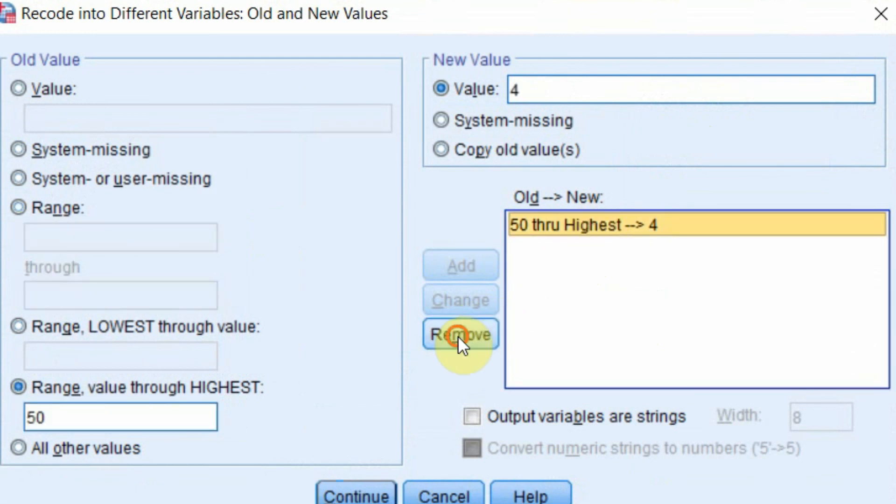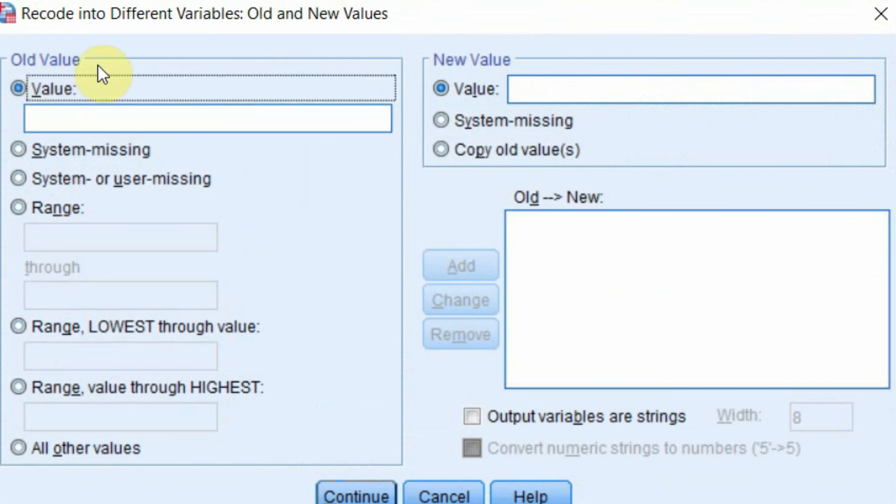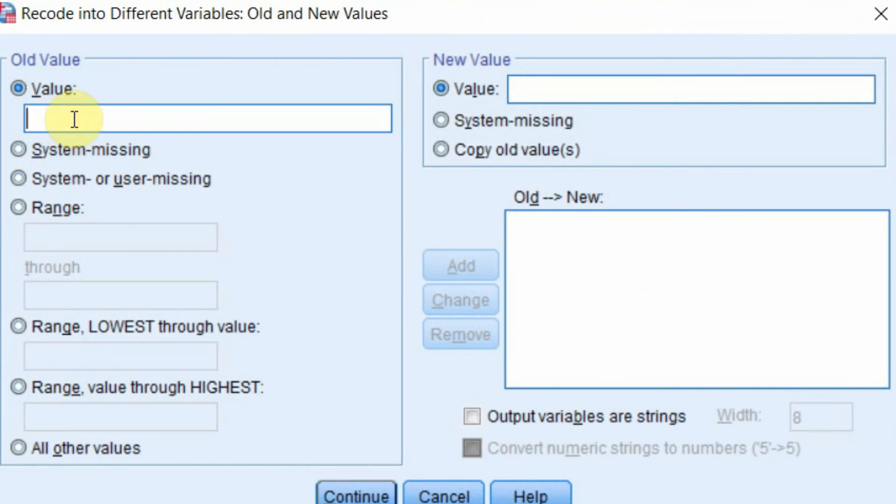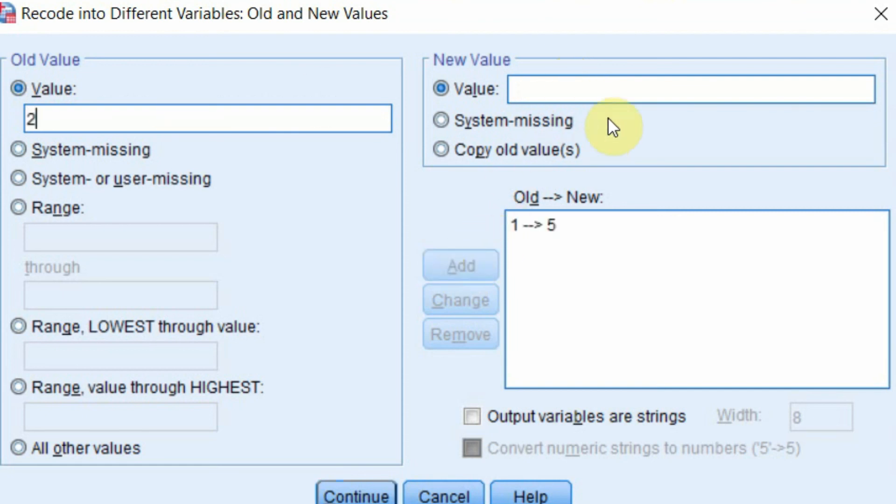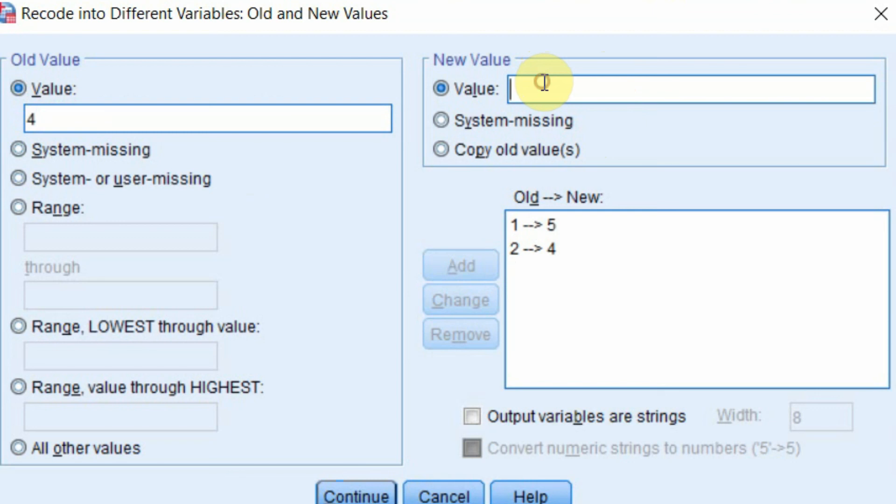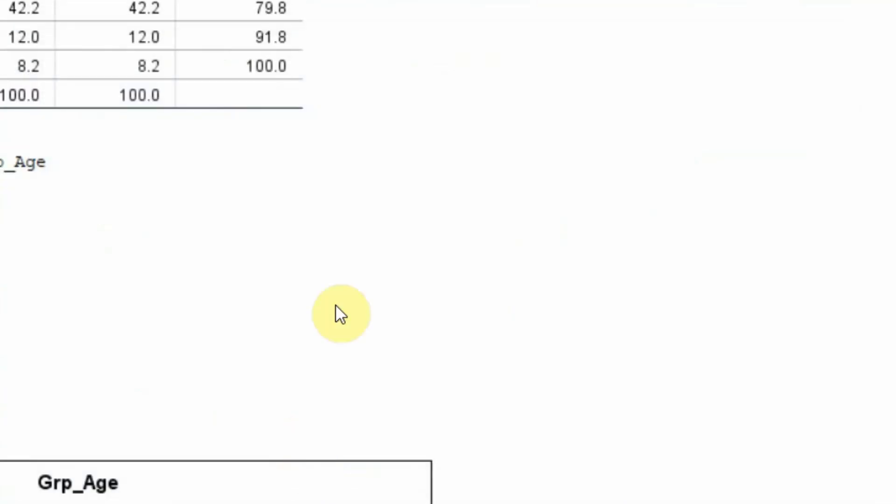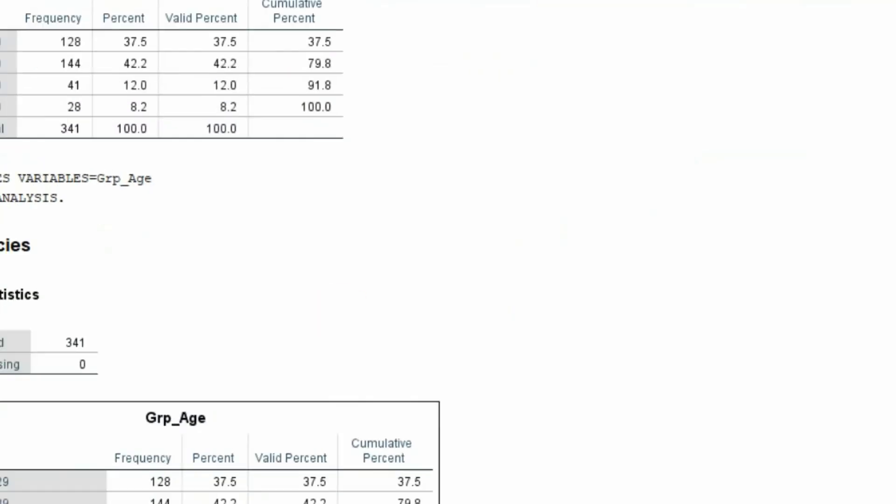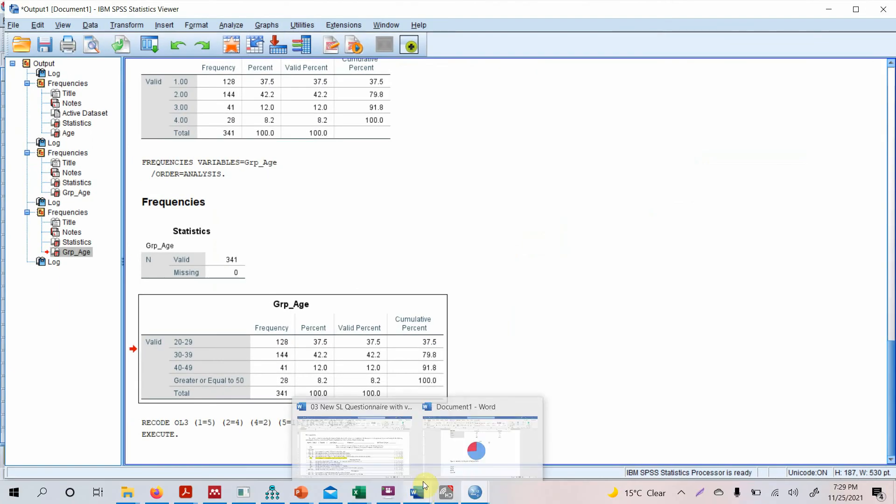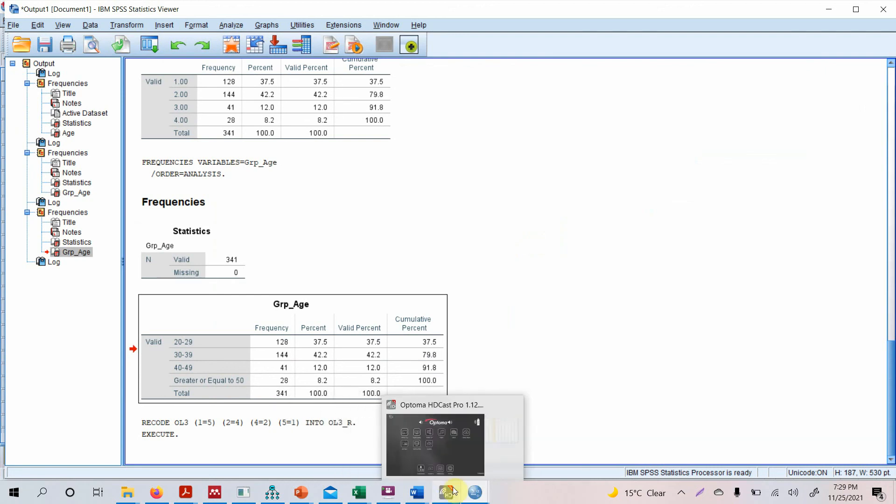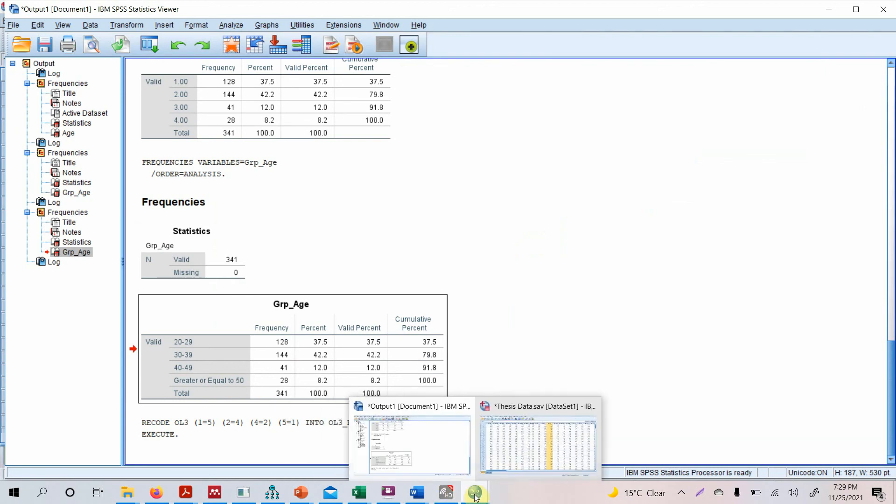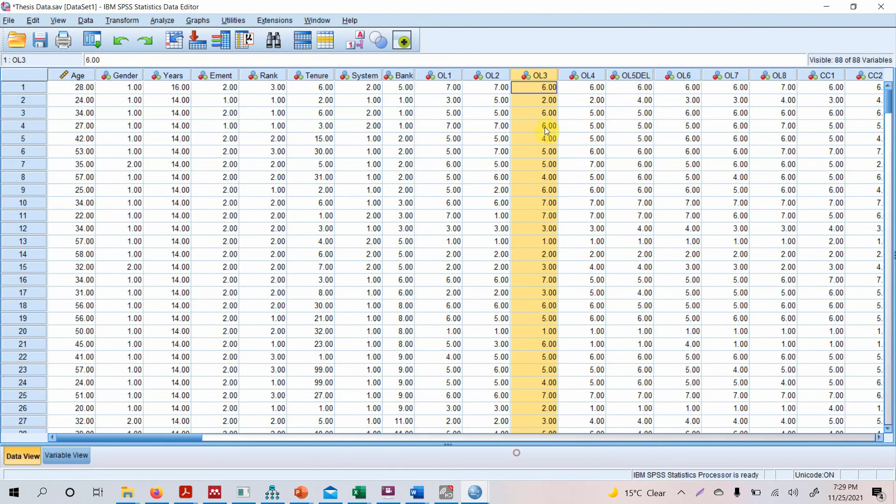Once removed, click here, Old Value. So now in reverse coding, what you do is 1 will change into 5, 2 will be changed into 4, 3 will remain 3 because that's neutral, 4 will change into 2, and 5 will change into 1. Press Continue and press OK. Now you have changed it. So this is how you reverse code your items.